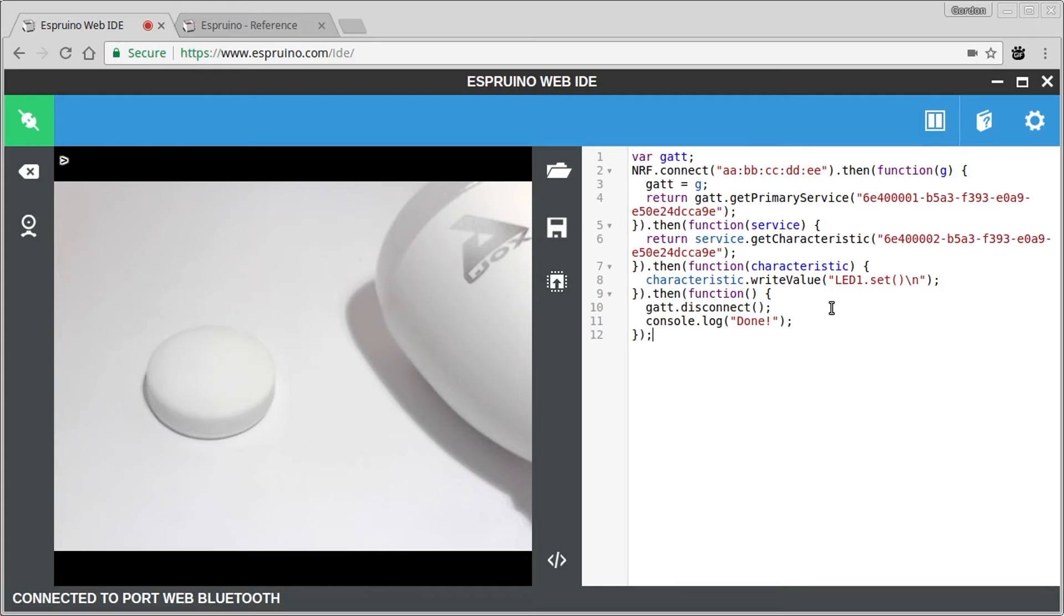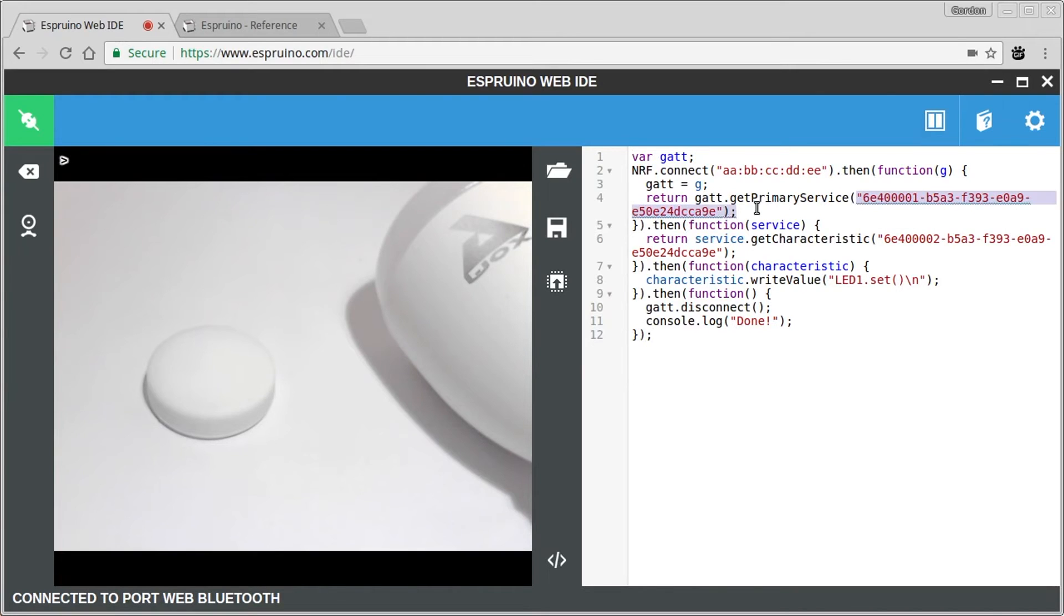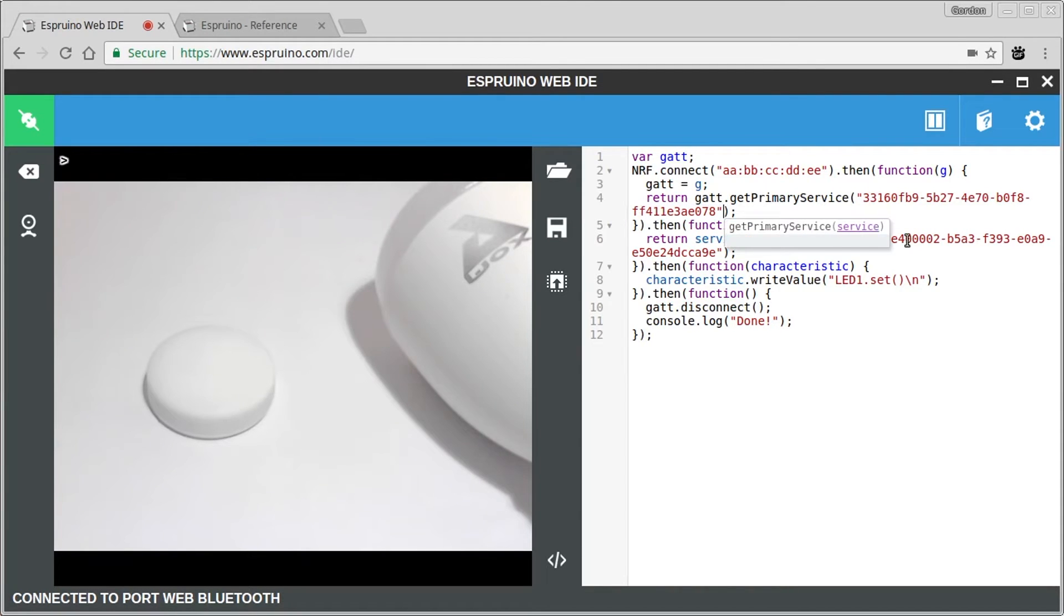So if we put that in our code, we know what the service and characteristics should be. So let's change those. And we also know what the address of the device we're connecting to should be. So we'll change that as well.